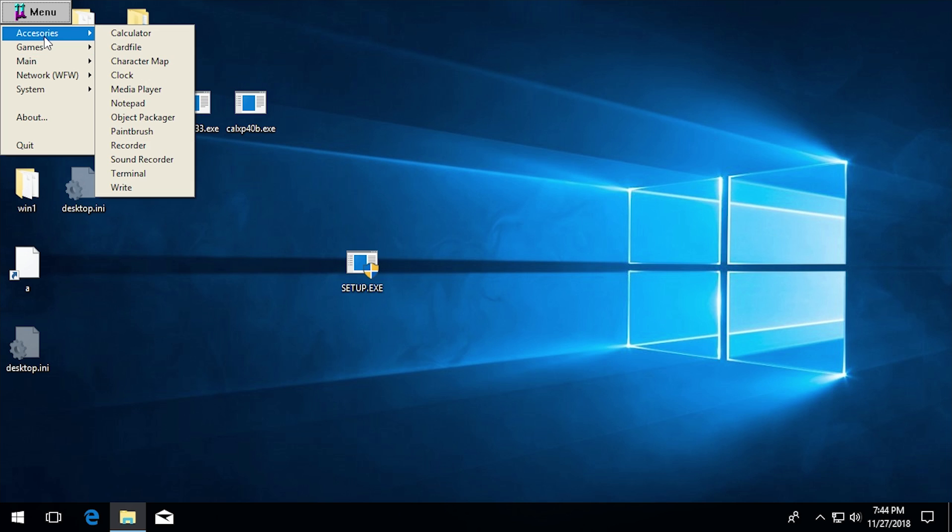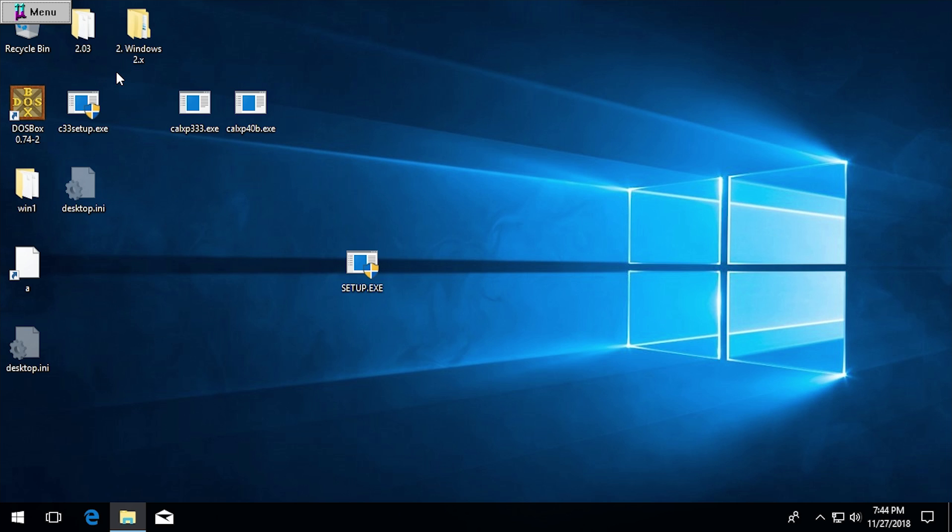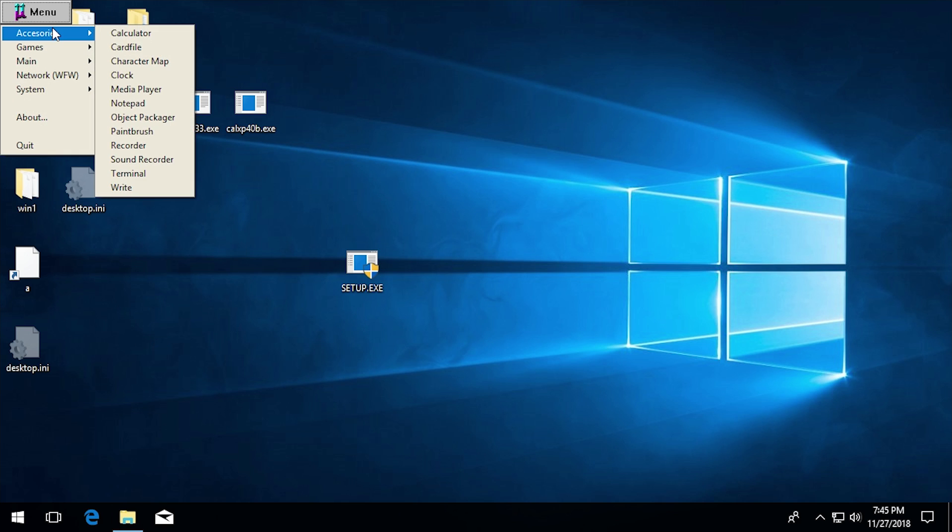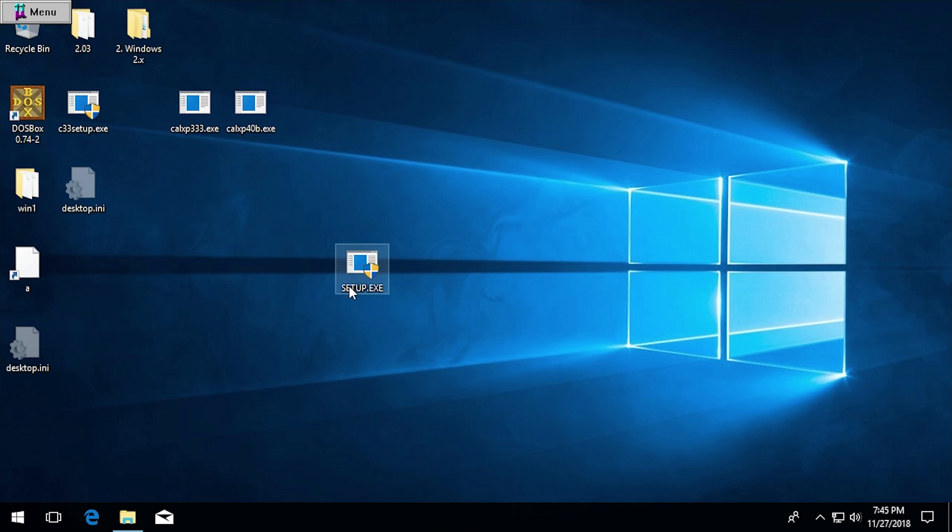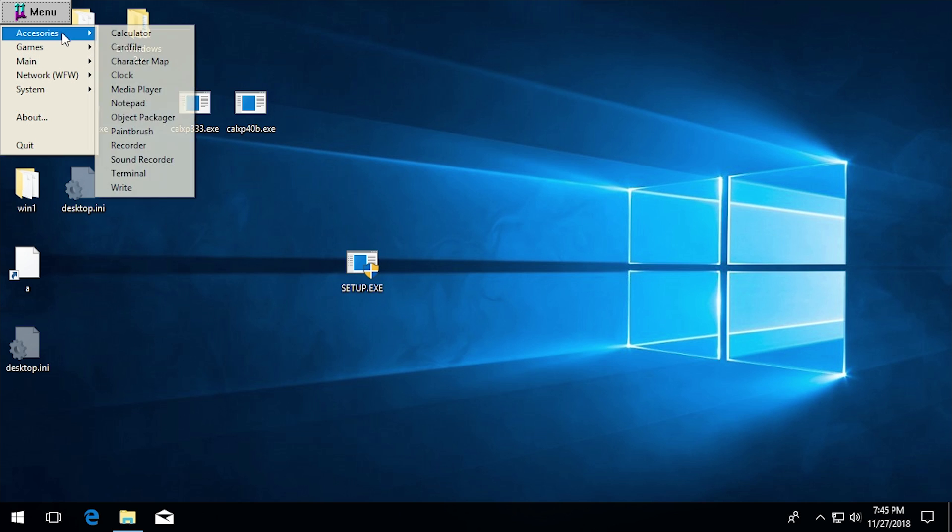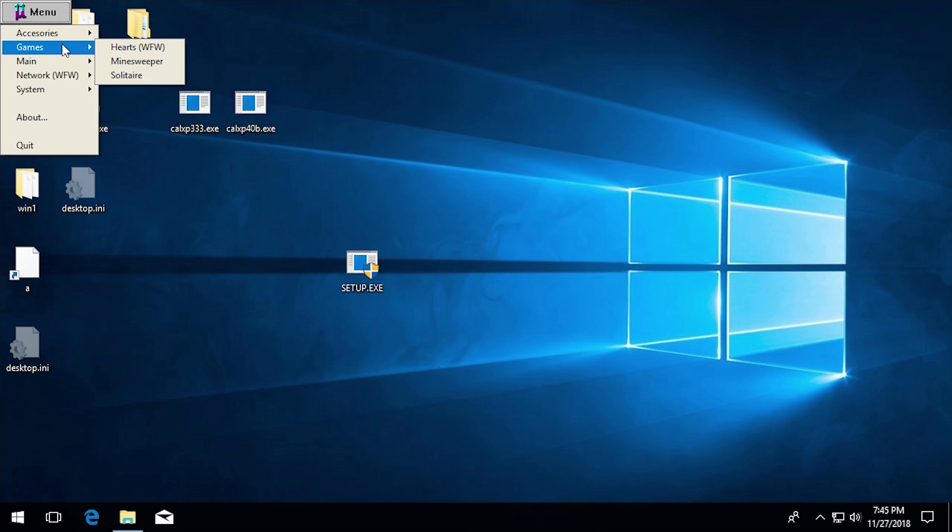So let's see if we can actually launch some of these programs. I assume things like the terminal and the clock are probably not going to be found. So we run the clock. It's not doing anything. So it does not appear to come up with a file not found or an error dialog box of any kind, which is very interesting.